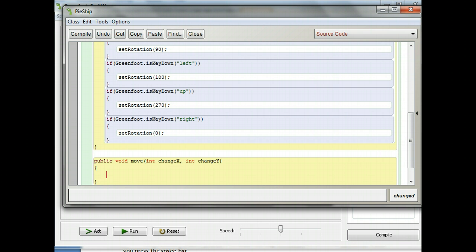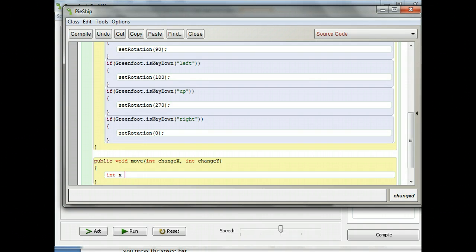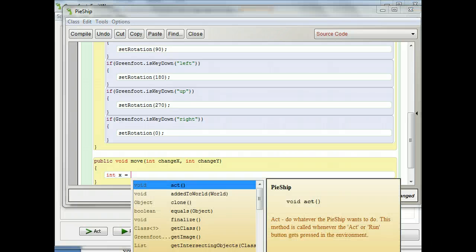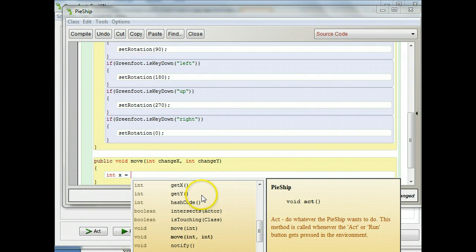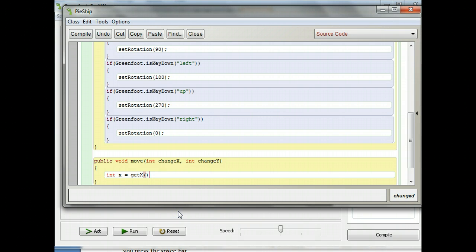Now I'm going to put in the command that actually moves the ship. I want to change the x and y coordinates, but first I need to know what they are. So I'm going to create a variable to represent x: type 'int x equals'. I'm creating an integer variable called x; because it's inside the method, it will go away as soon as the method stops running. I'll hit control+space and use the getX method, which returns the x coordinate of the ship — how far to the right it is from the left side of the screen. Pause and type 'int x = getX()'.